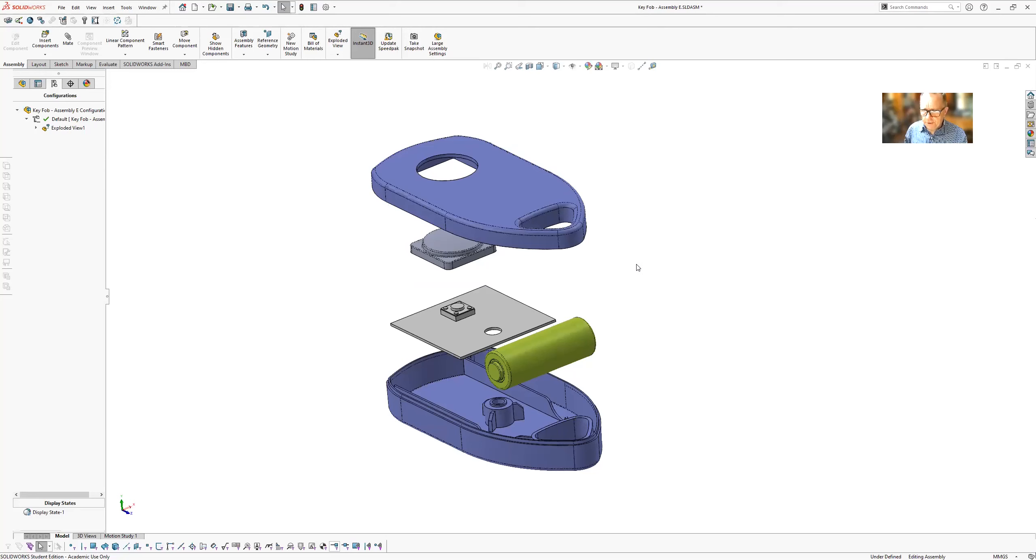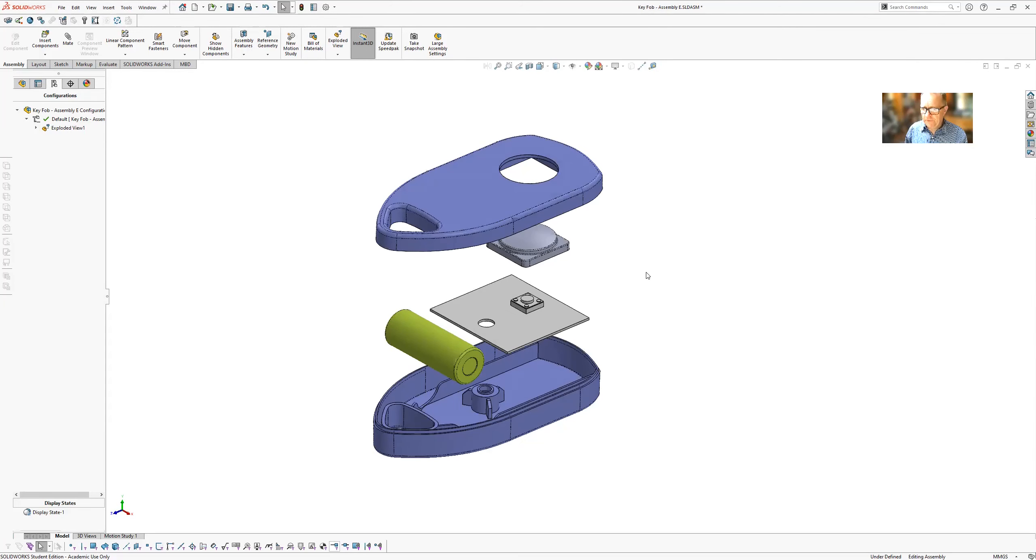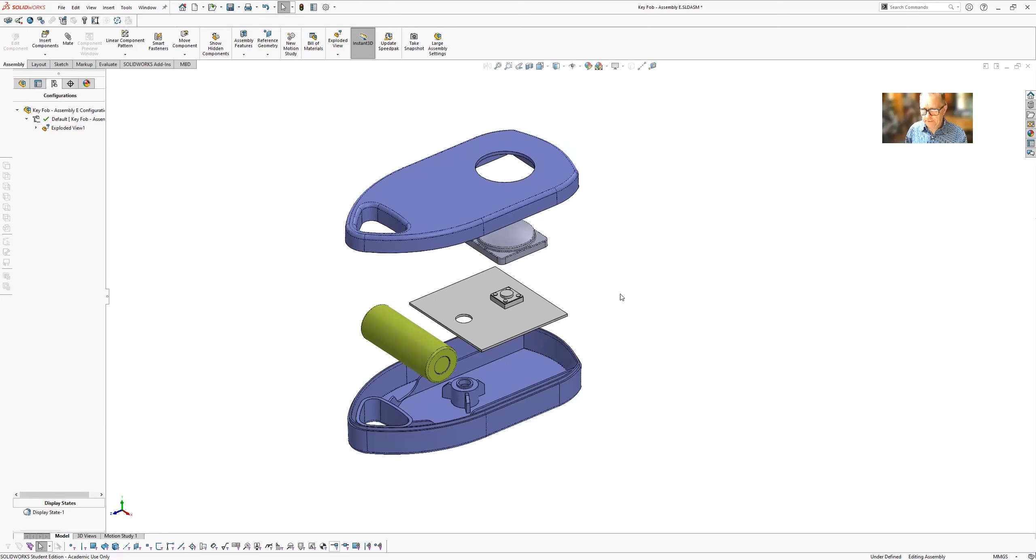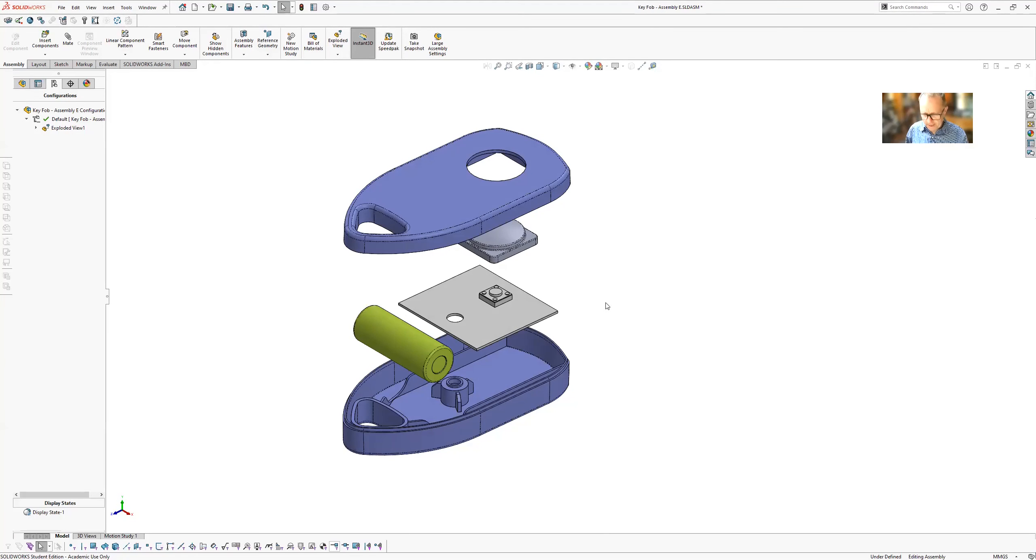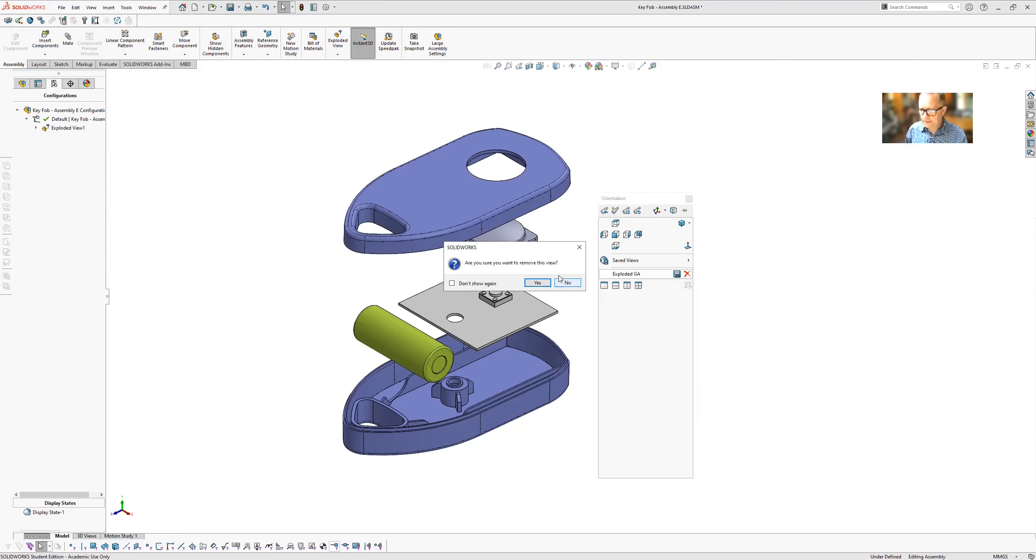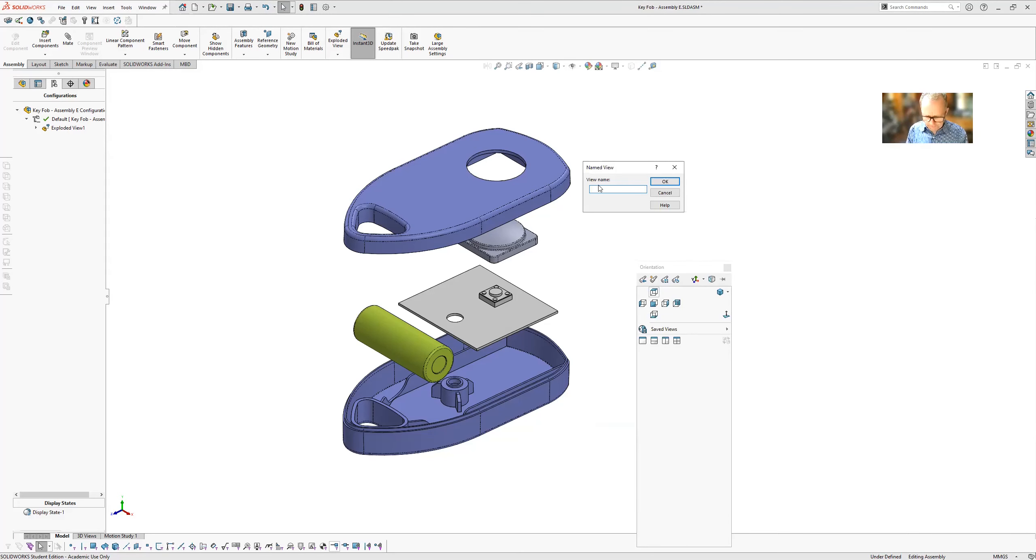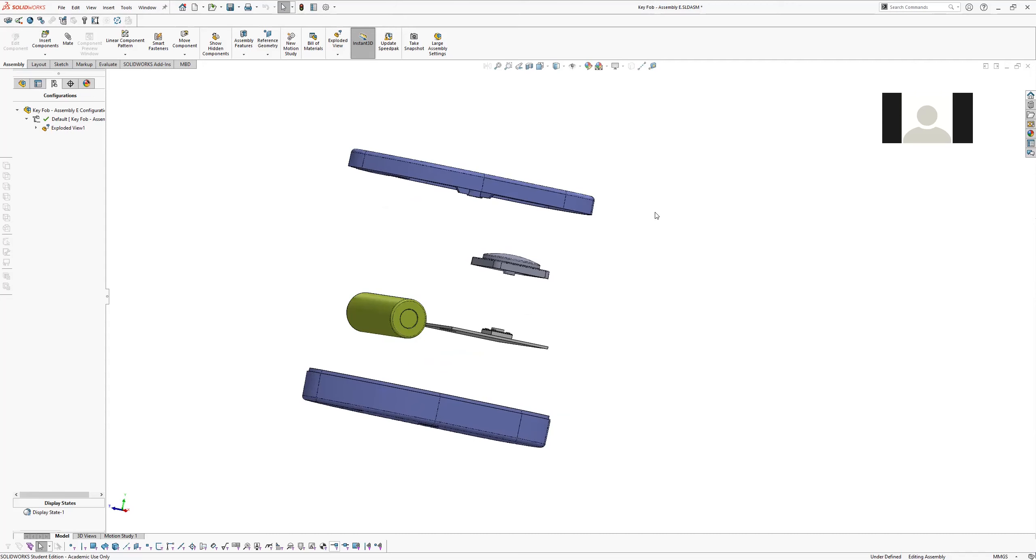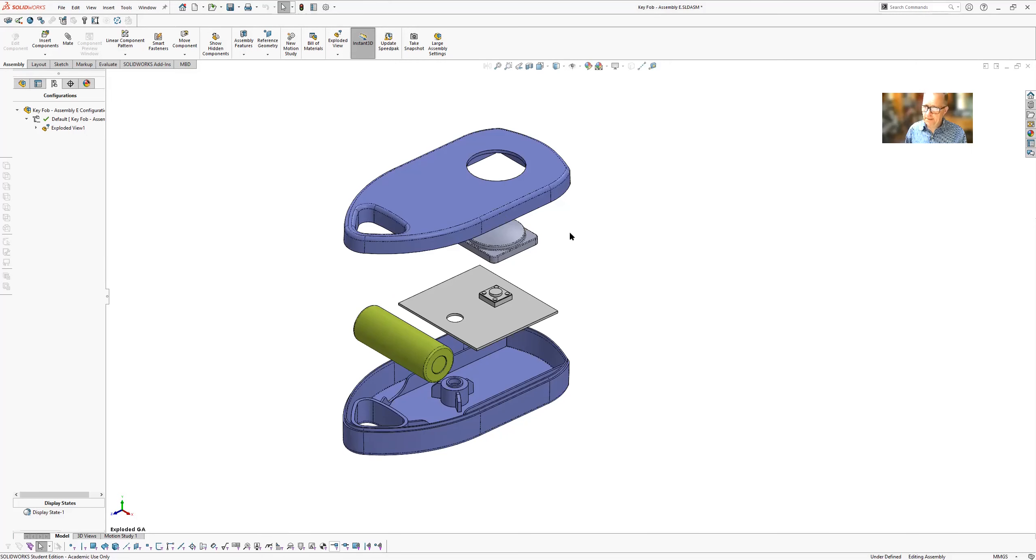So what I wanted to show you, you probably know about it already, but you can save a view. If there's a view that you like, that you've manipulated your view and let's say this is the view that you like just like this, then you hit the spacebar and you'll get your orientations. And here I can go to the second button and say new view. I'm going to say exploded VA. So what that'll do is it'll save that view for you. So if I go back into this one and I select that view, it'll reestablish the view that I liked or that I needed.